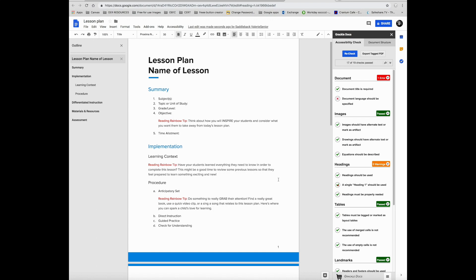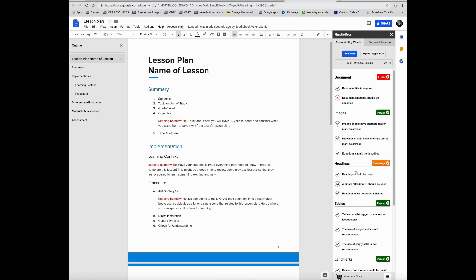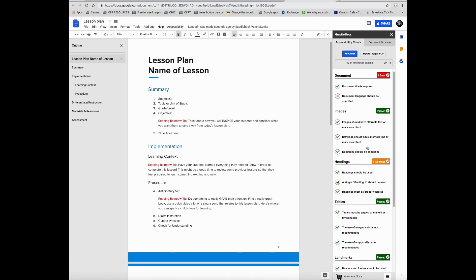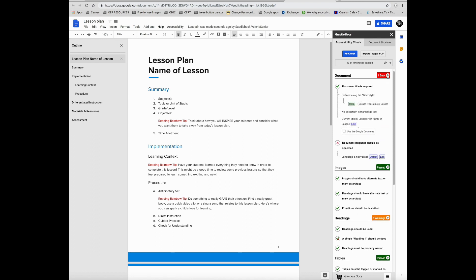The nice thing about this is that it shows you where your errors are. If you click on the drop-down menu, it gives you a little bit more information. Then you can actually edit it from this menu to fix the errors.